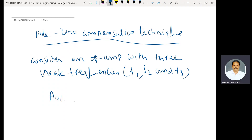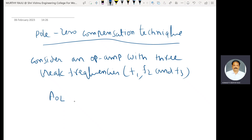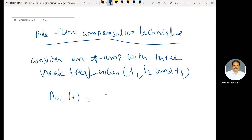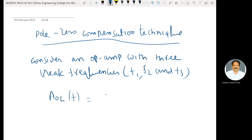Therefore, the open loop gain of an FAM is a function of frequency F, equal to AOL divided by (1 + j·F/F1)(1 + j·F/F2)(1 + j·F/F3).